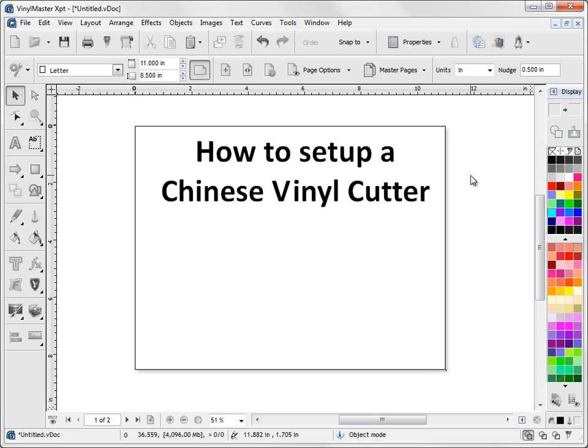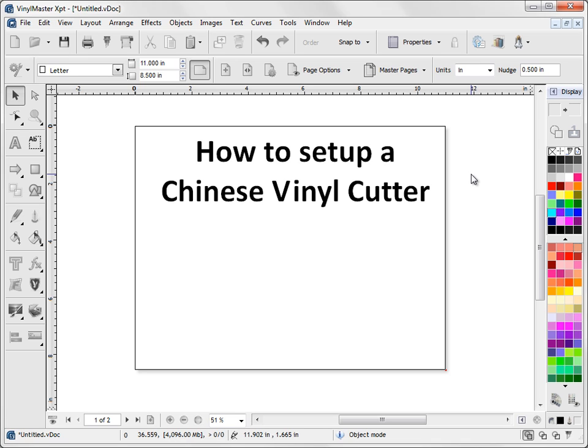In this lesson, I'm going to show you how to set up a Chinese vinyl cutter. Now this lesson also applies to most makes and models of cutters, but it's primarily for the Chinese vinyl cutters like the Creations, Rabbit, Liyu, Red Sail, the Vinyl Express R Series cutters, these are the sort of cutters that you can pick up on eBay or from online dealers.